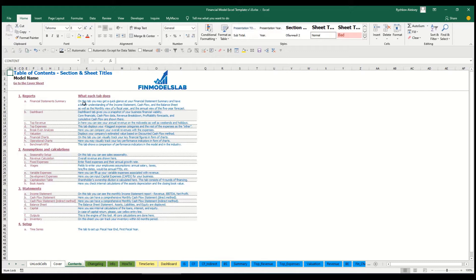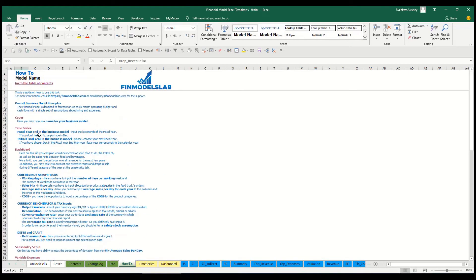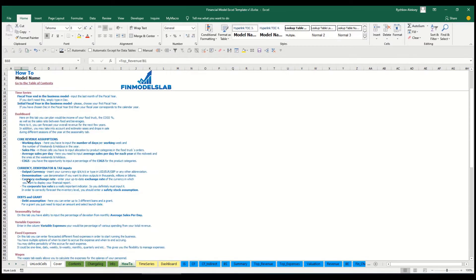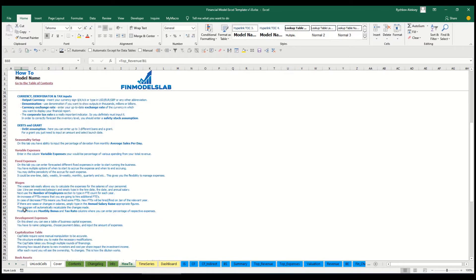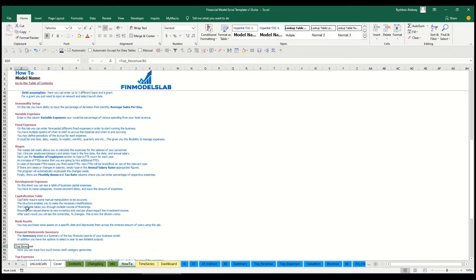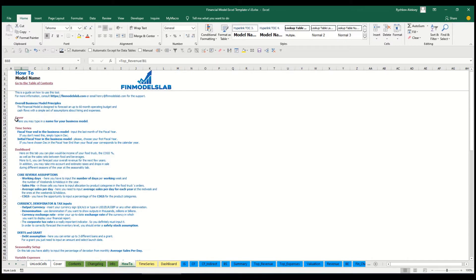There is a short explanation about what each tab does, but if you want to know more you can go to the 'how to' tab to see a more detailed explanation of what each tab does, what inputs you'll find on that sheet, and what kind of outputs you may find as well.